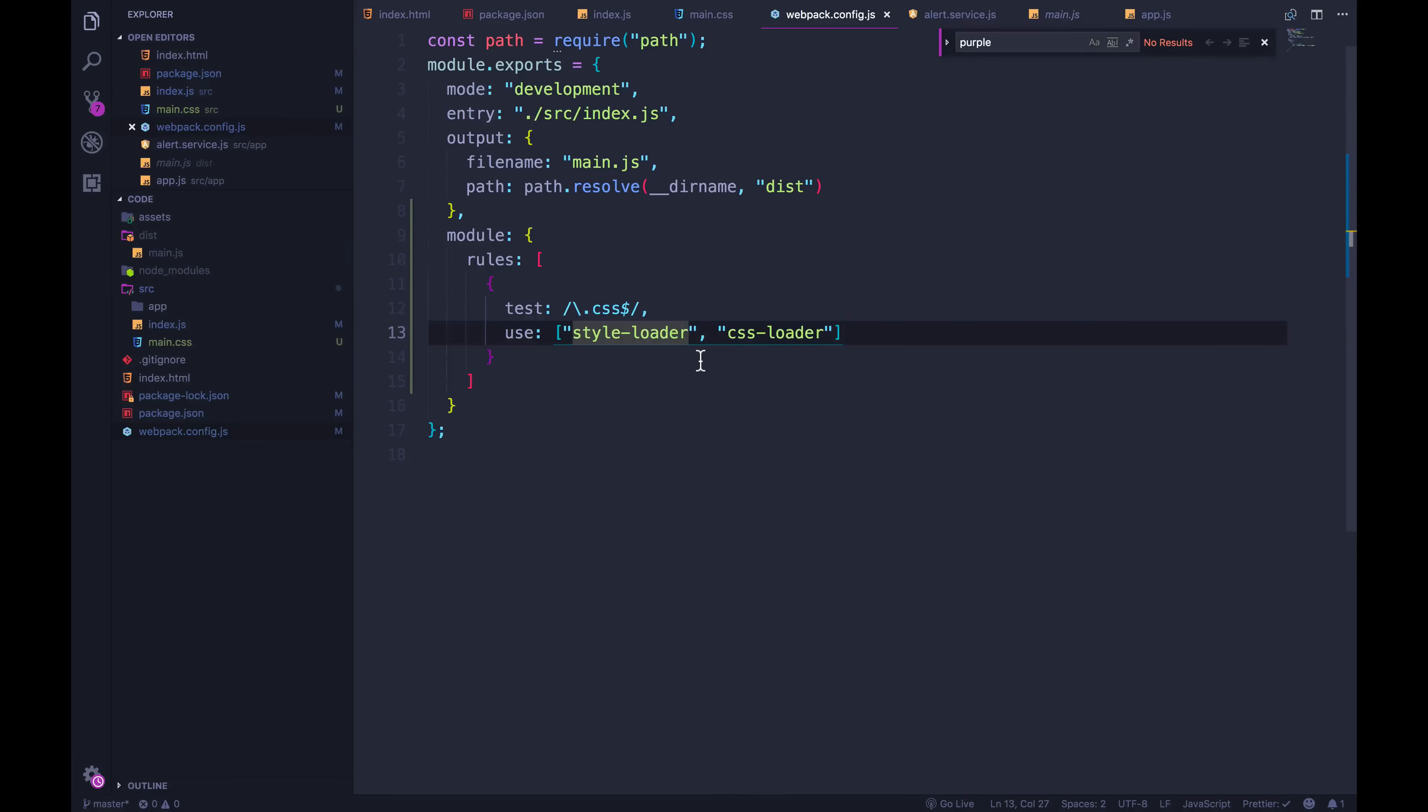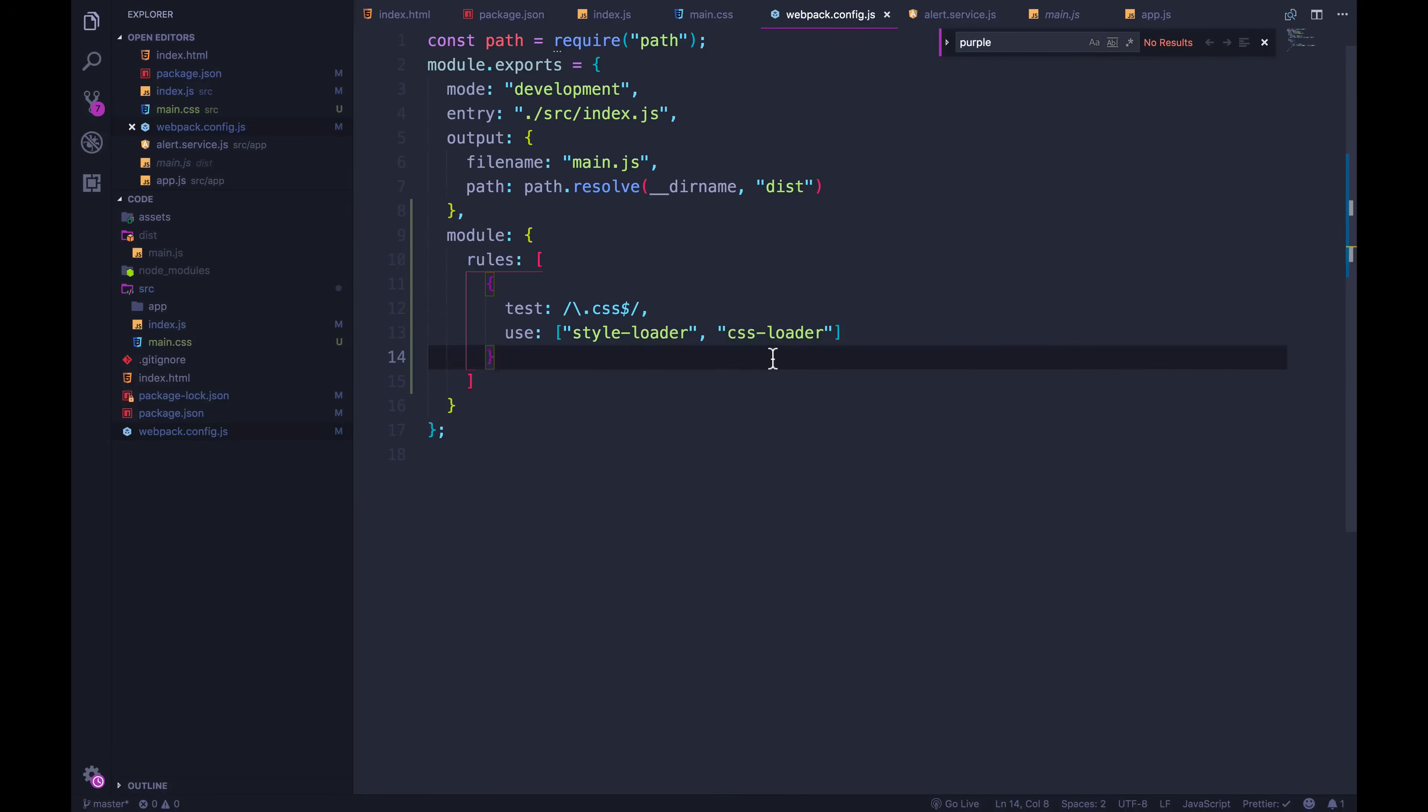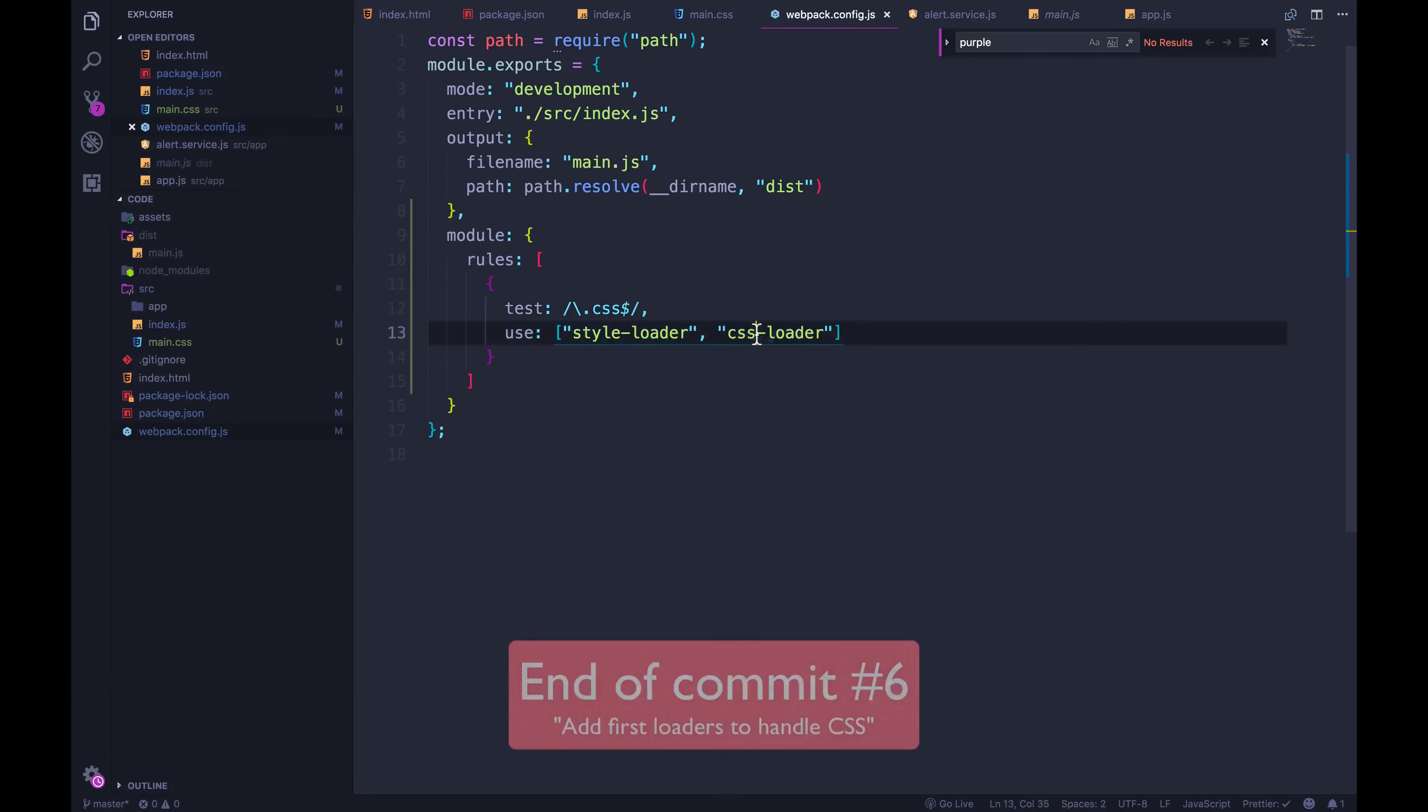Later in this course, we'll see how we can actually spit out a separate CSS file. So if you wanted to have in your dist folder, you wanted to have main.css, there are ways to do that. And we can minify it, we can do different things to the code. But for now, we've set up our first loader. I'm going to commit right now, because I'm actually going to change things to show you how we can set this up to work with sass, scss files. I'll be right back.